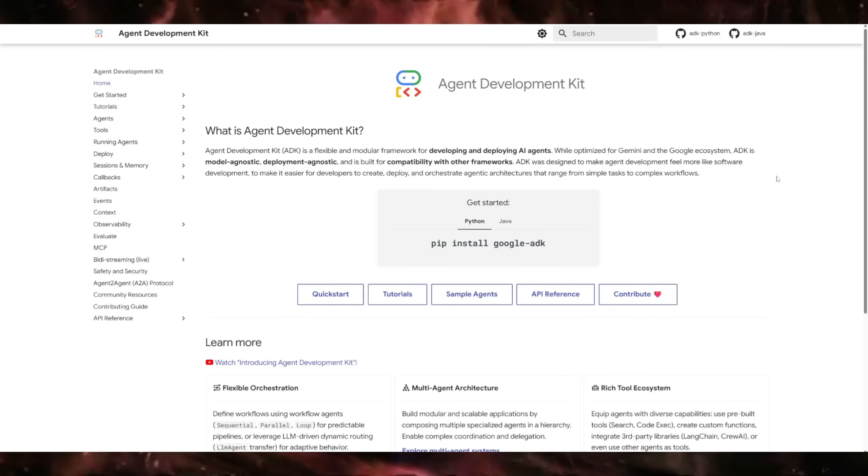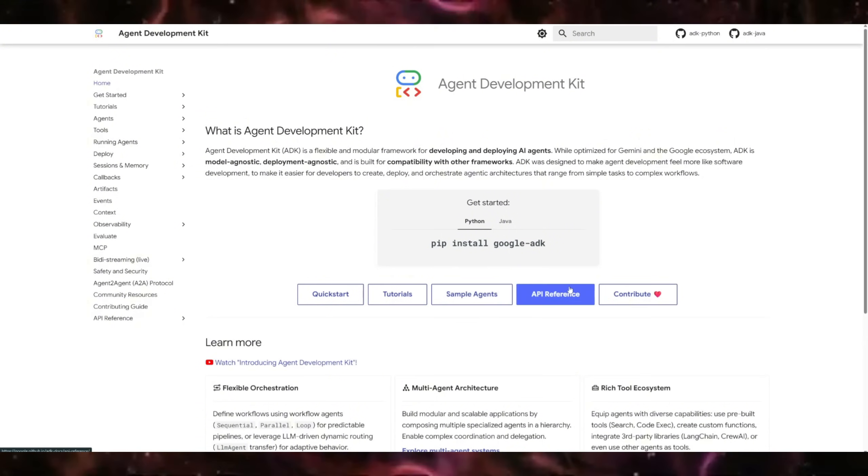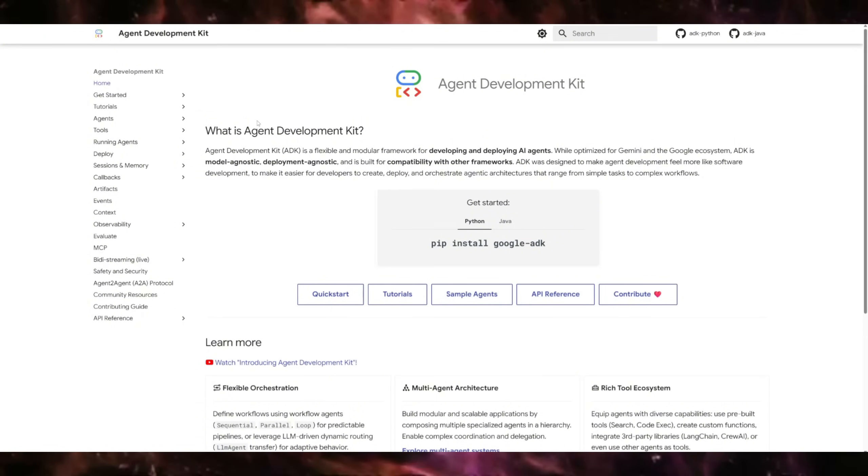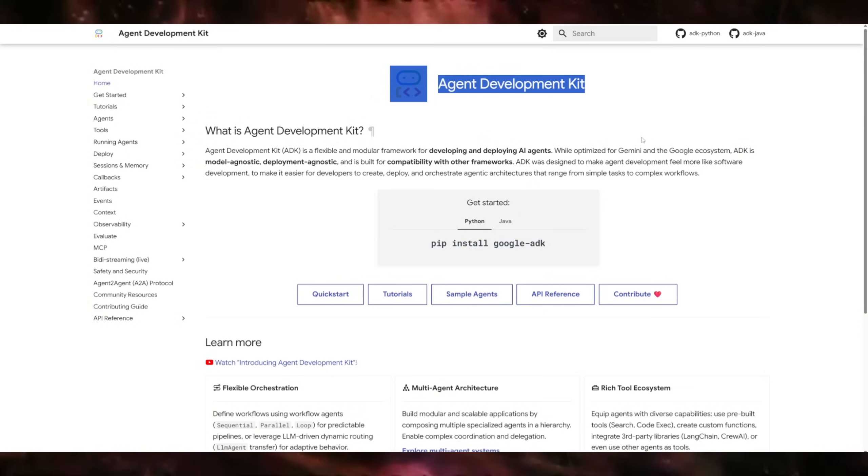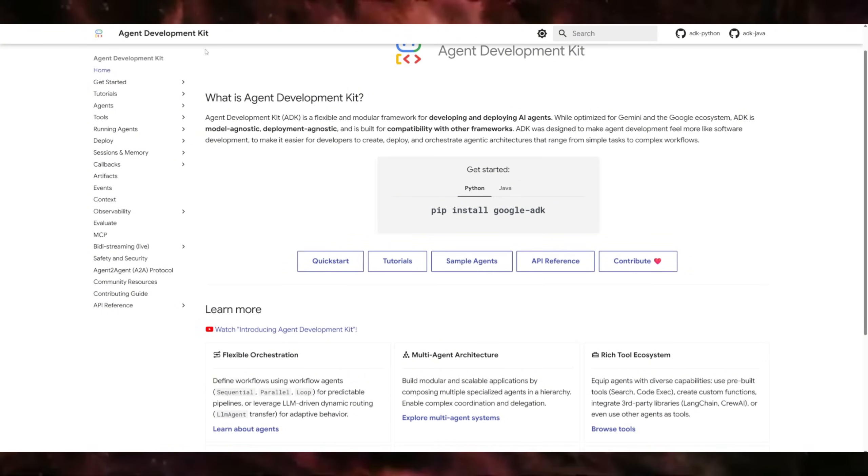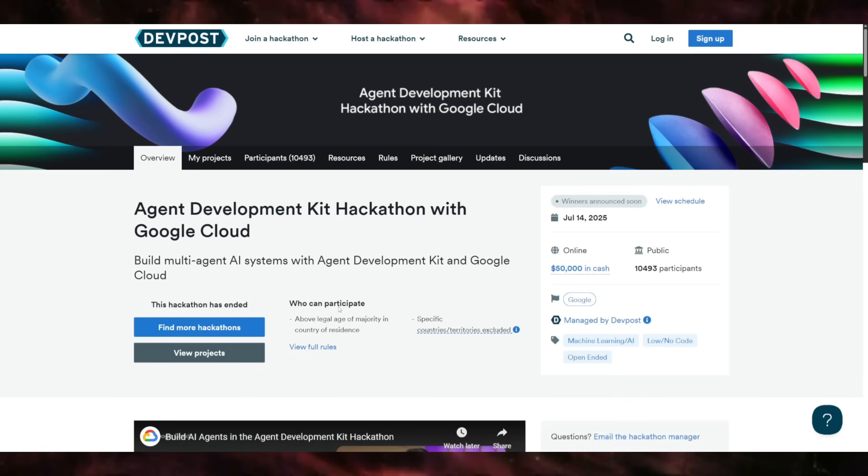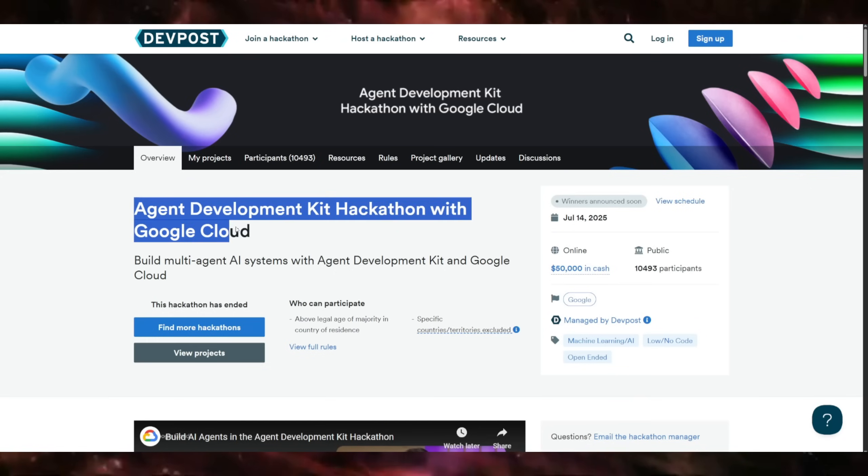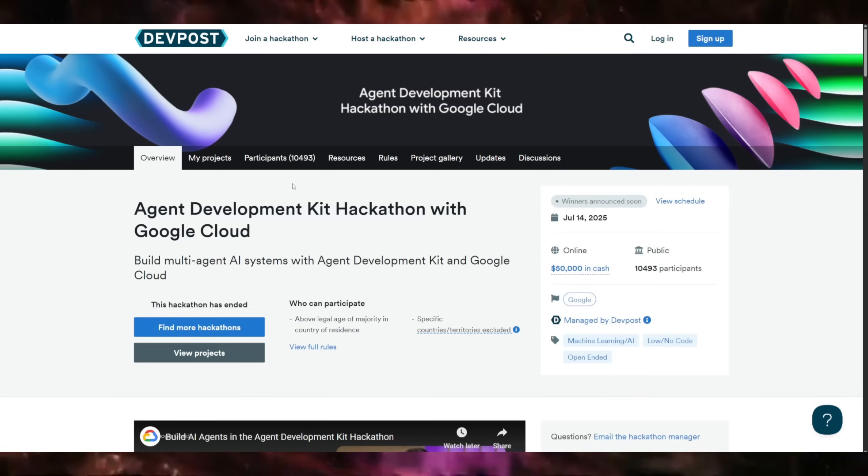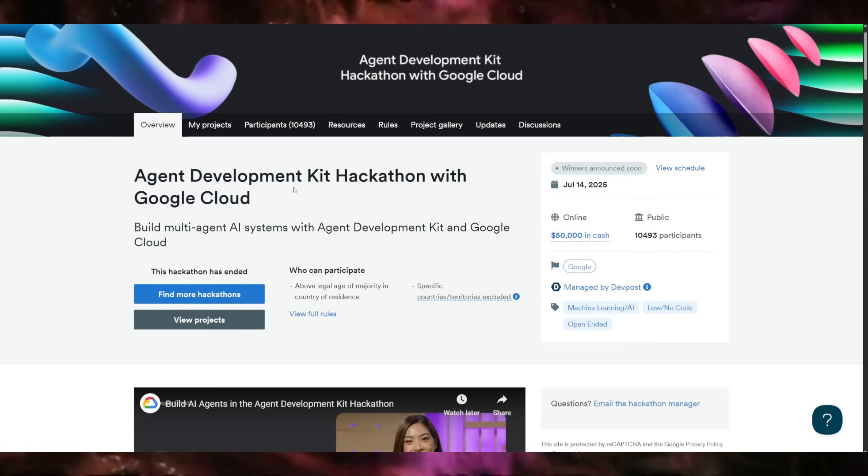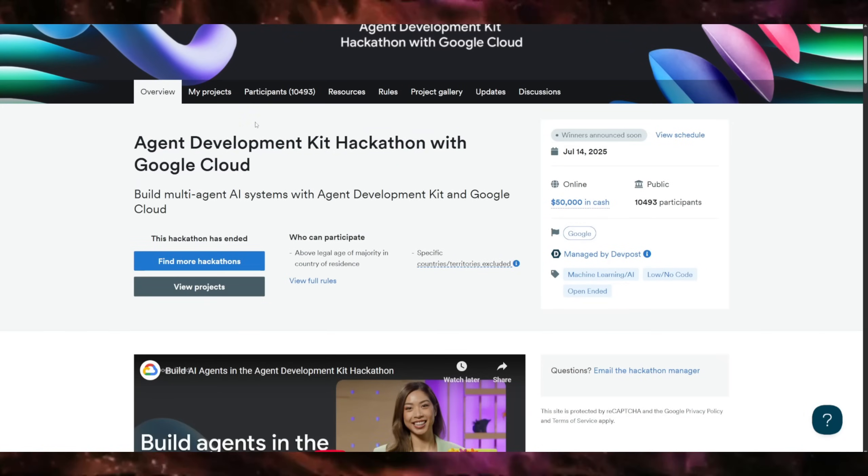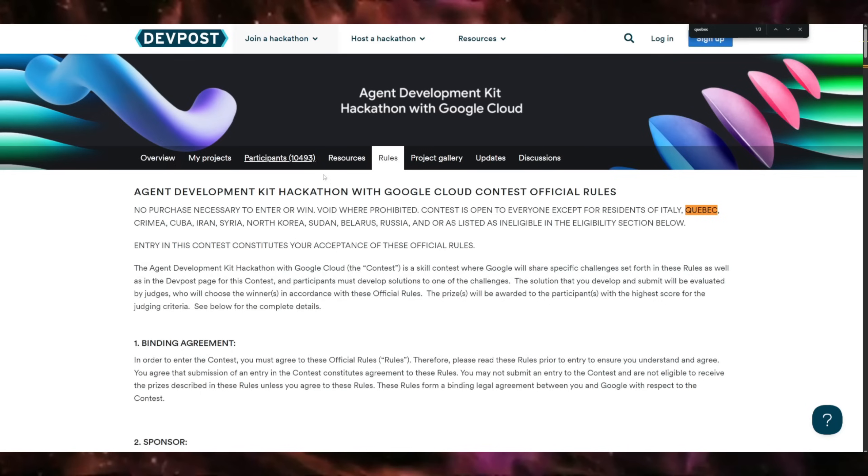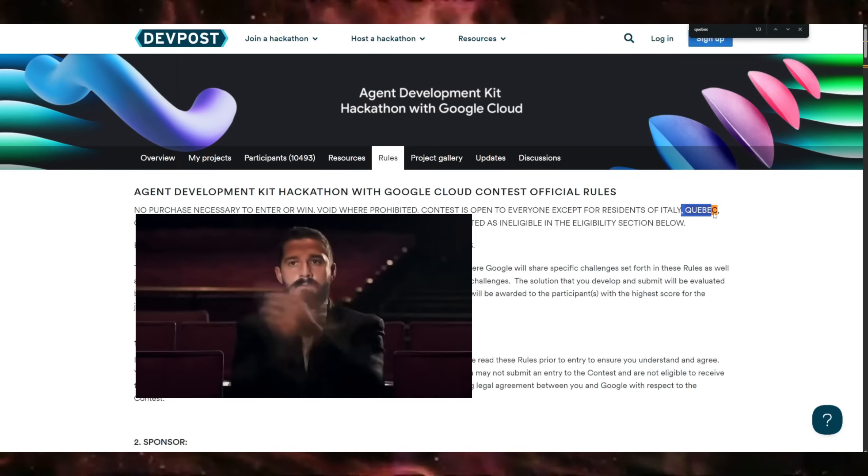Google recently announced its own agent development framework called Agent Development Kit, or ADK. They also ran a hackathon for people to build stuff using ADK, and I would have loved to participate, if not only because I was not eligible because of the place where I live.